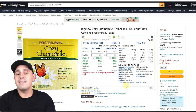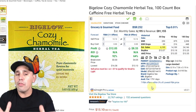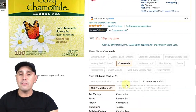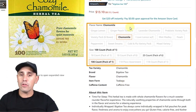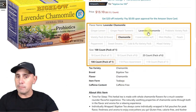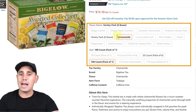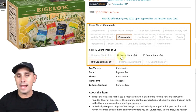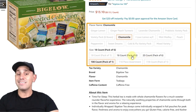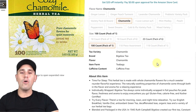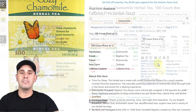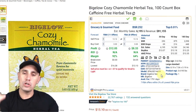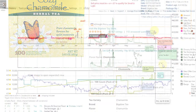For example, this listing shows 6,200 sales a month, but that 6,200 is not for the cozy chamomile 100 count alone — it's for every variation: ginger lemon, lavender chamomile, variety pack, I love lemon, mint medley, 100 count, 18 count, pack of six, 118 count, pack of one, and all other variations. All those sales culminate to that 6,195 sales per month.